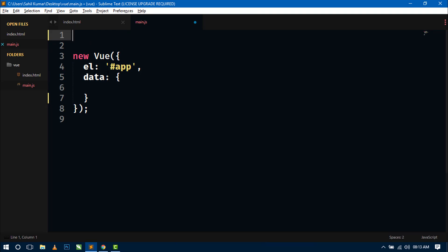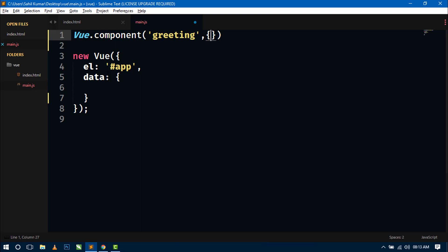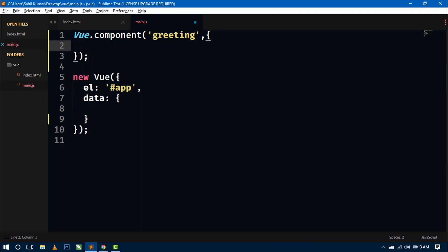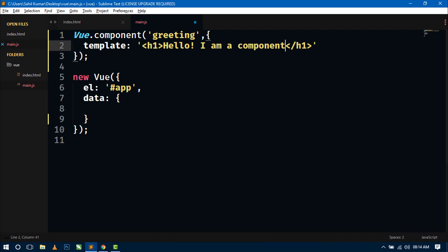For creating a component we can use the Vue object and just write Vue.component, and here you have to write the name of the component. Now every component contains a template part. The template contains whatever you want to display in your DOM. So just write the template property and here we can use HTML tags like h1, and here you can write any message like 'Hello, I am a component' or any message you want to display.